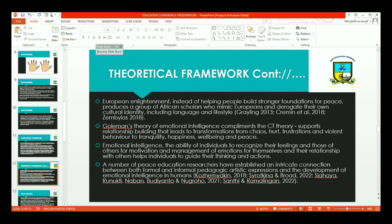The conflict transformation theory is a salient critique of the liberal peace theory, which gives an overly internationalized view to the peace education narrative. Critical peace pedagogy is underpinned by a European culture and legacy that privileges the West as an enlightener — rational and emancipating — while Africa is presented as a passive learner of what European peace models present. In reality, this claimed European enlightenment produces a group of African scholars who mimic Europeans and derogate their own cultural identities, including language and style, in a manner that causes violence and conflict.